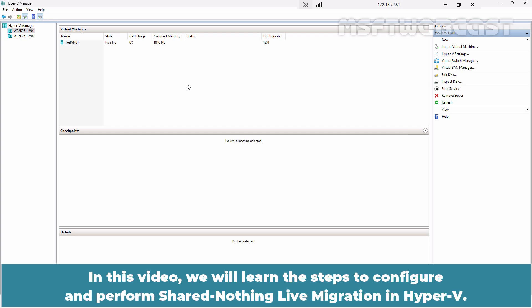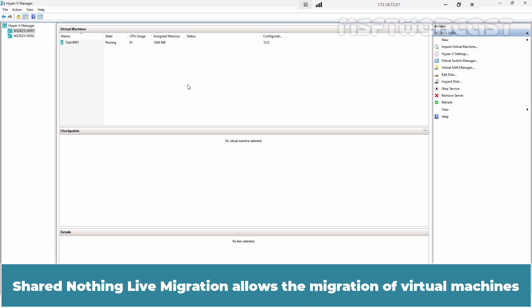In this video, we will learn the steps to configure and perform Shared Nothing Live Migration in Hyper-V.